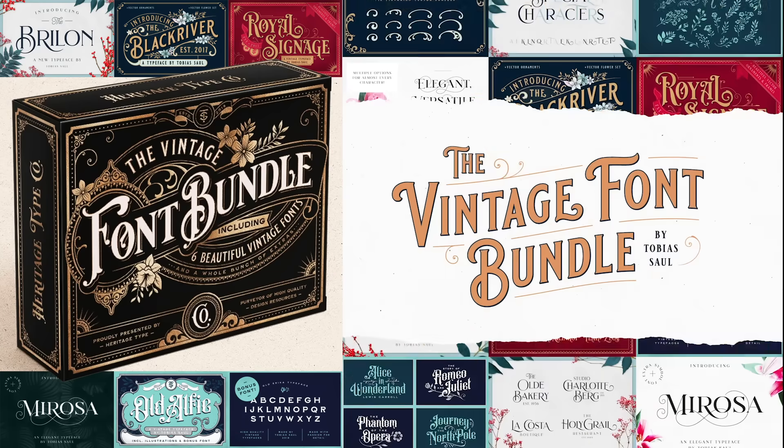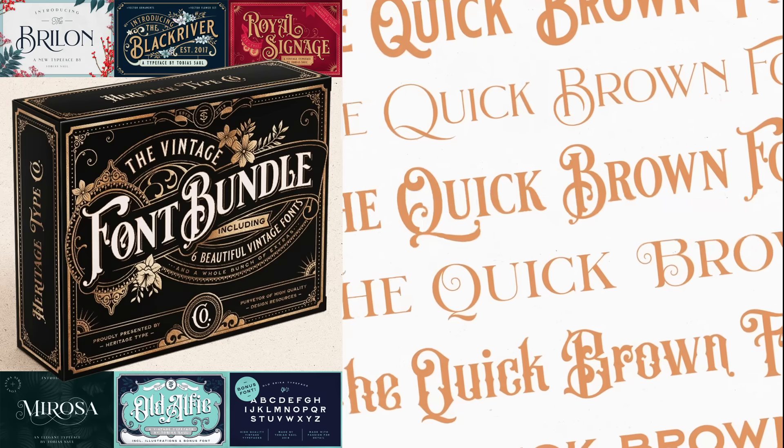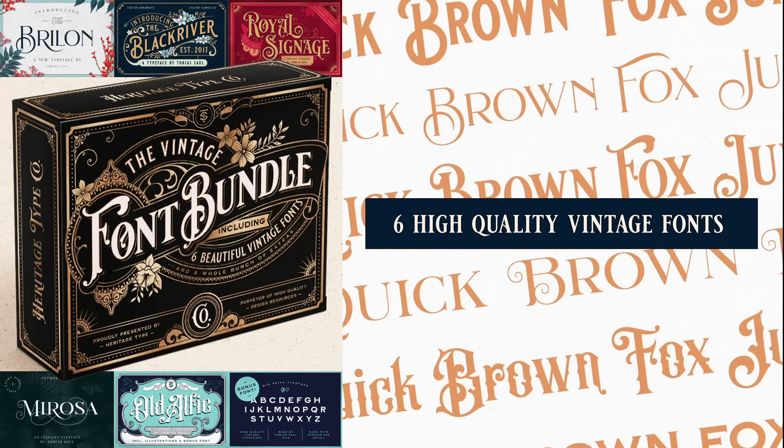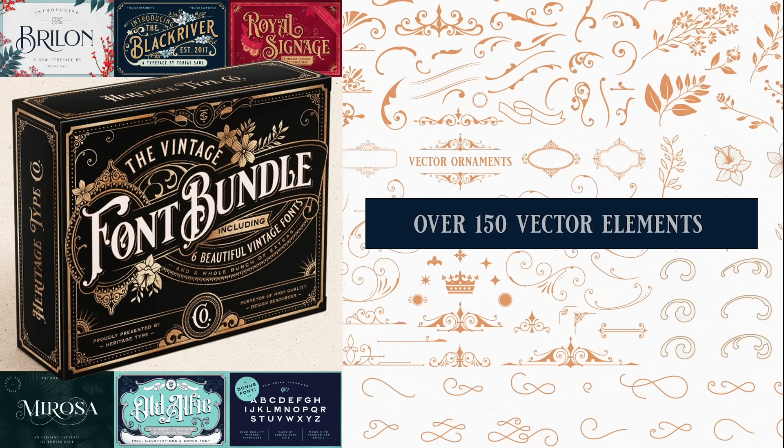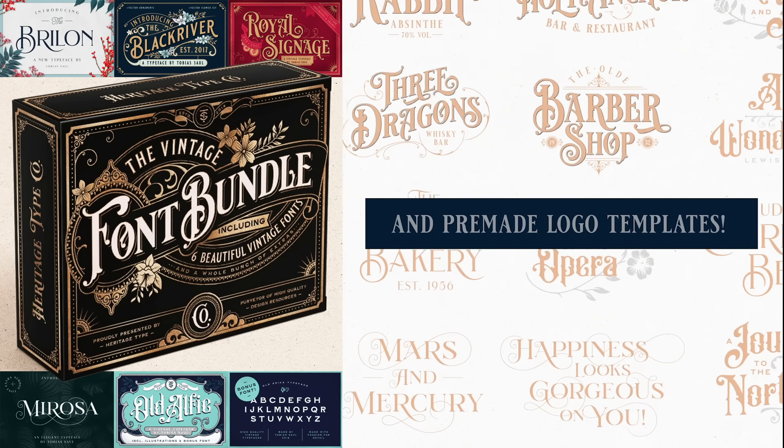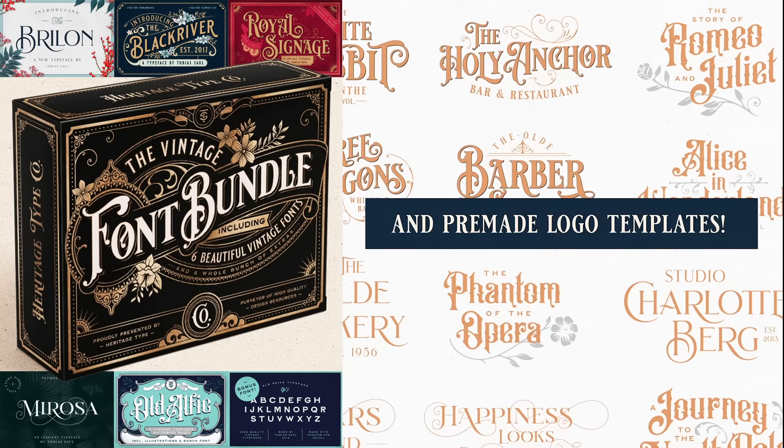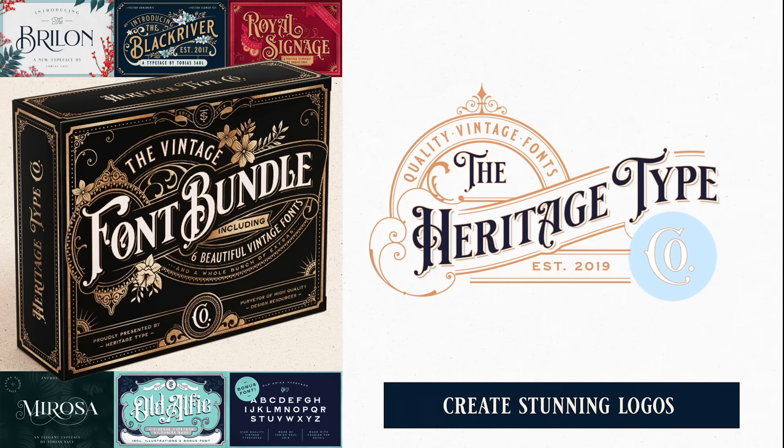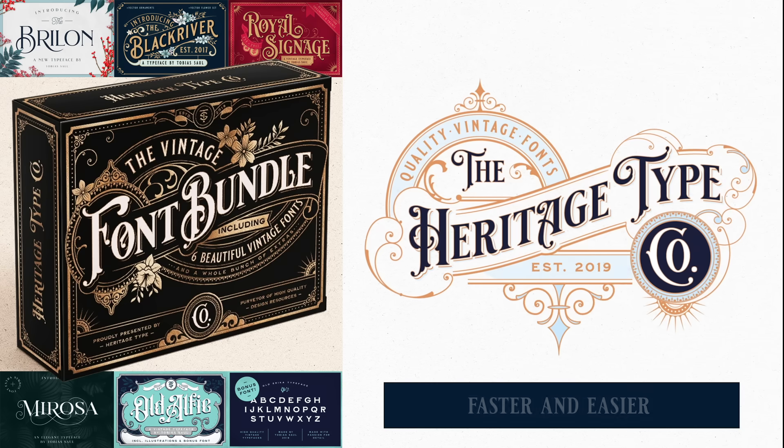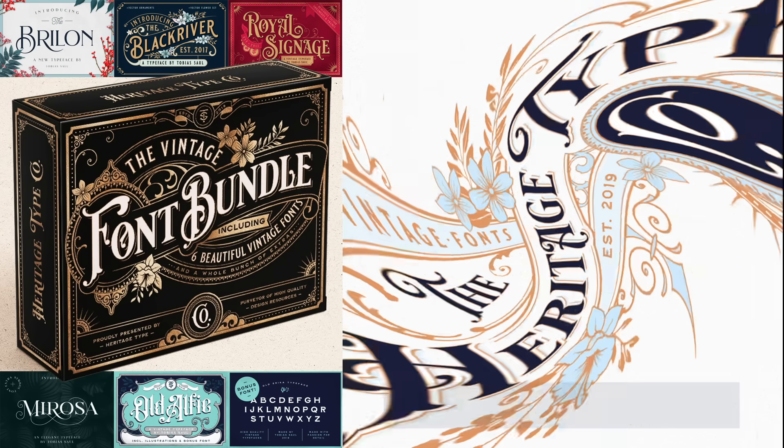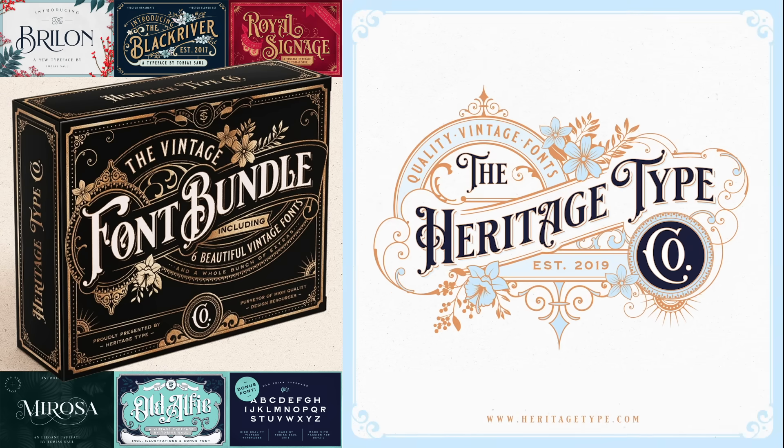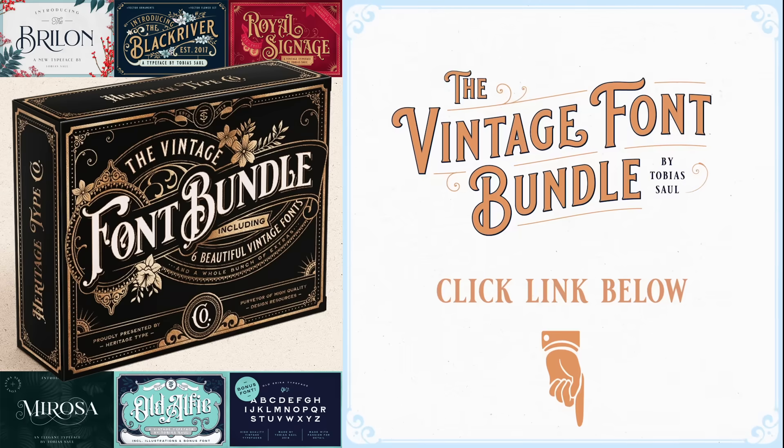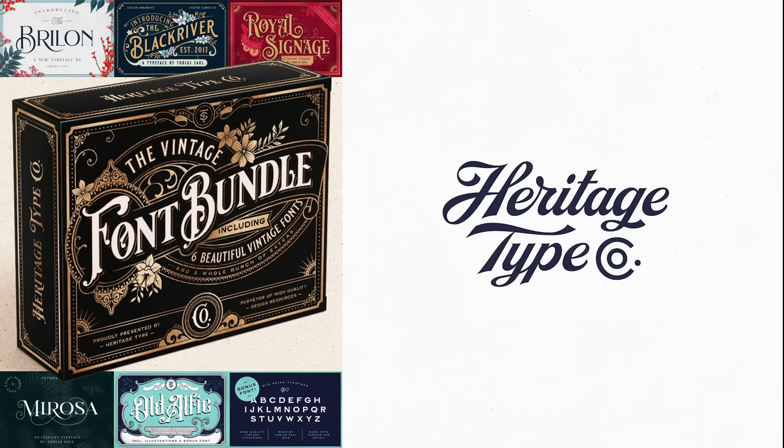Whose inspirational vintage logos and type designs have been featured many times in showcases on Spoon Graphics. The bundle contains 6 unique typefaces that are all packed full of features, such as alternate characters, ornamental graphics and even ready-made logo templates. It's currently on offer with 70% off, but I've teamed up with Heritage Type Co to offer Spoon Graphics subscribers an extra 10% discount code. Use the code SPOONGRAPHICS during checkout to secure the best price around.